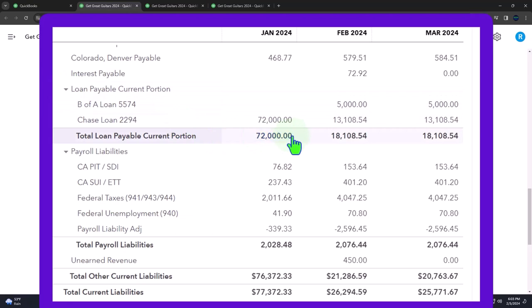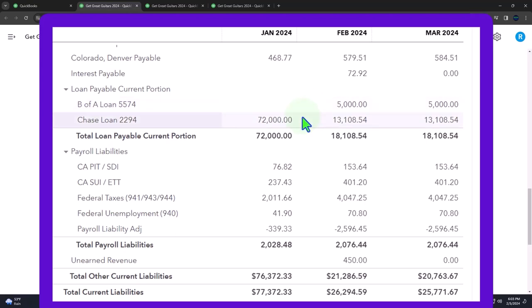Then we have the breaking out of the short-term and long-term portion. So once everything is in one loan, one line item per loan on the balance sheet, then some loans are going to have a current portion to them if they're like an installment loan that we pay monthly. So we have to break out the short-term and long-term portion.